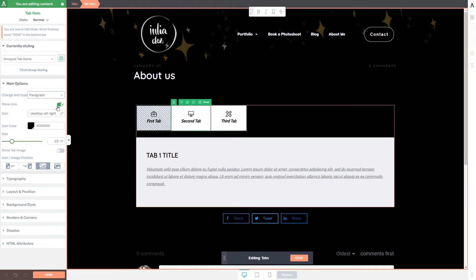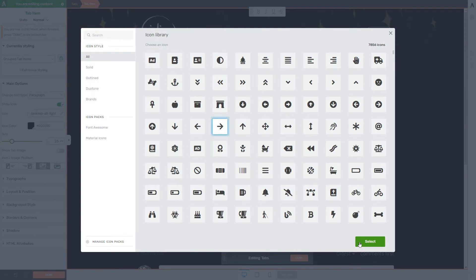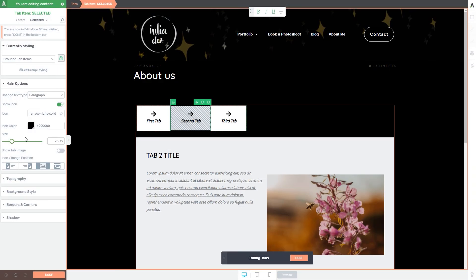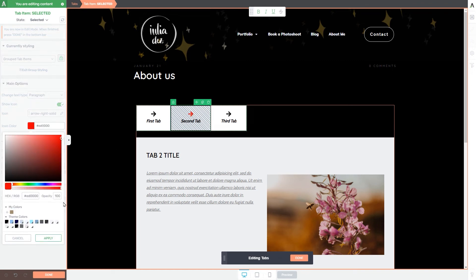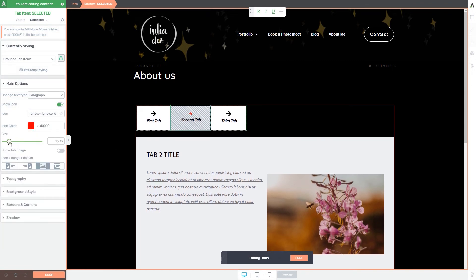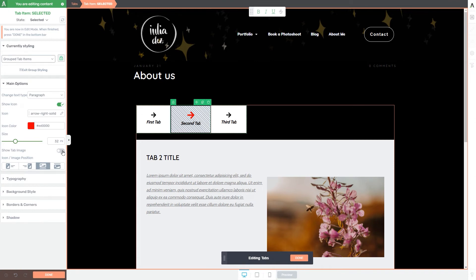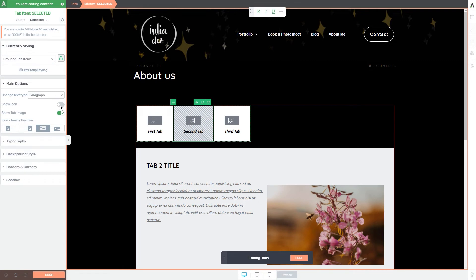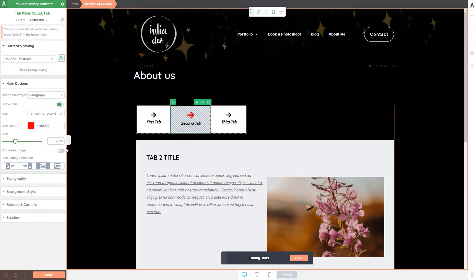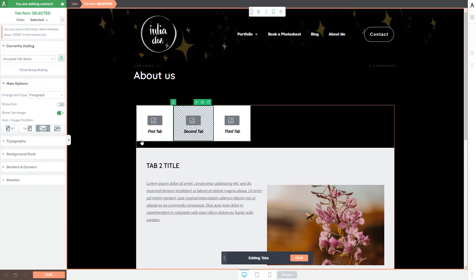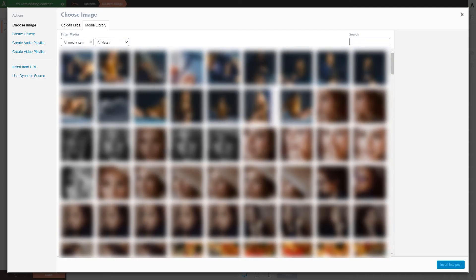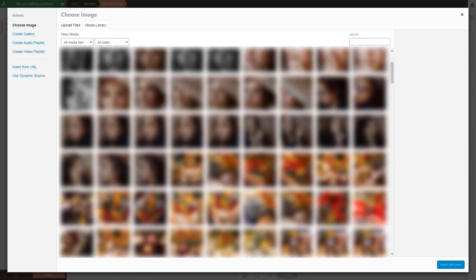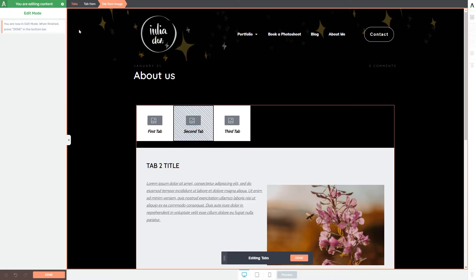Whether an icon appears by default depends on the template you've chosen. If you want to show an icon, you can change it, its color, and its size from the options. If you want to add a tab image instead, activate that option — but note it will cancel the icon, so you can choose either an icon or an image. When you choose an image, a small image element is added to each tab and clicking it opens the media library.